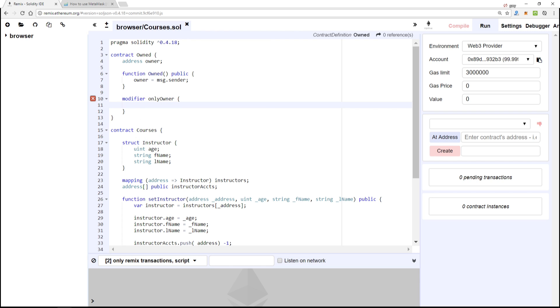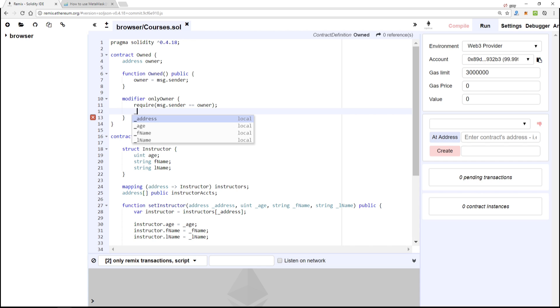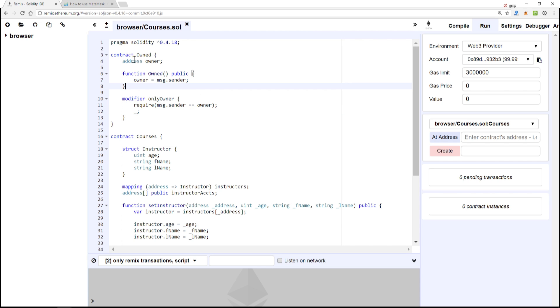We'll require that the message.sender is equal to the owner, and if it is then we'll run the function body from which this modifier has been placed. So that's what our base contract looks like.